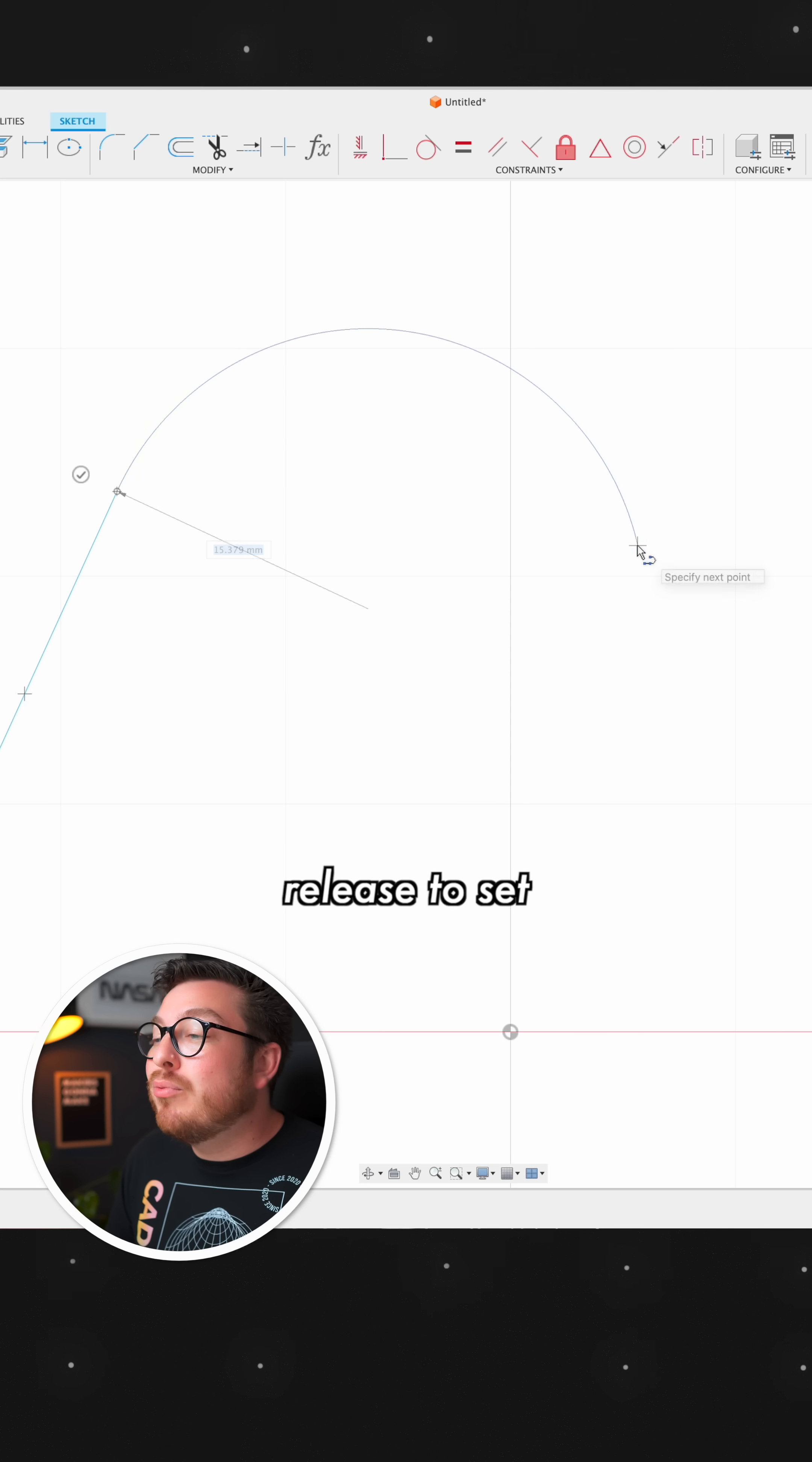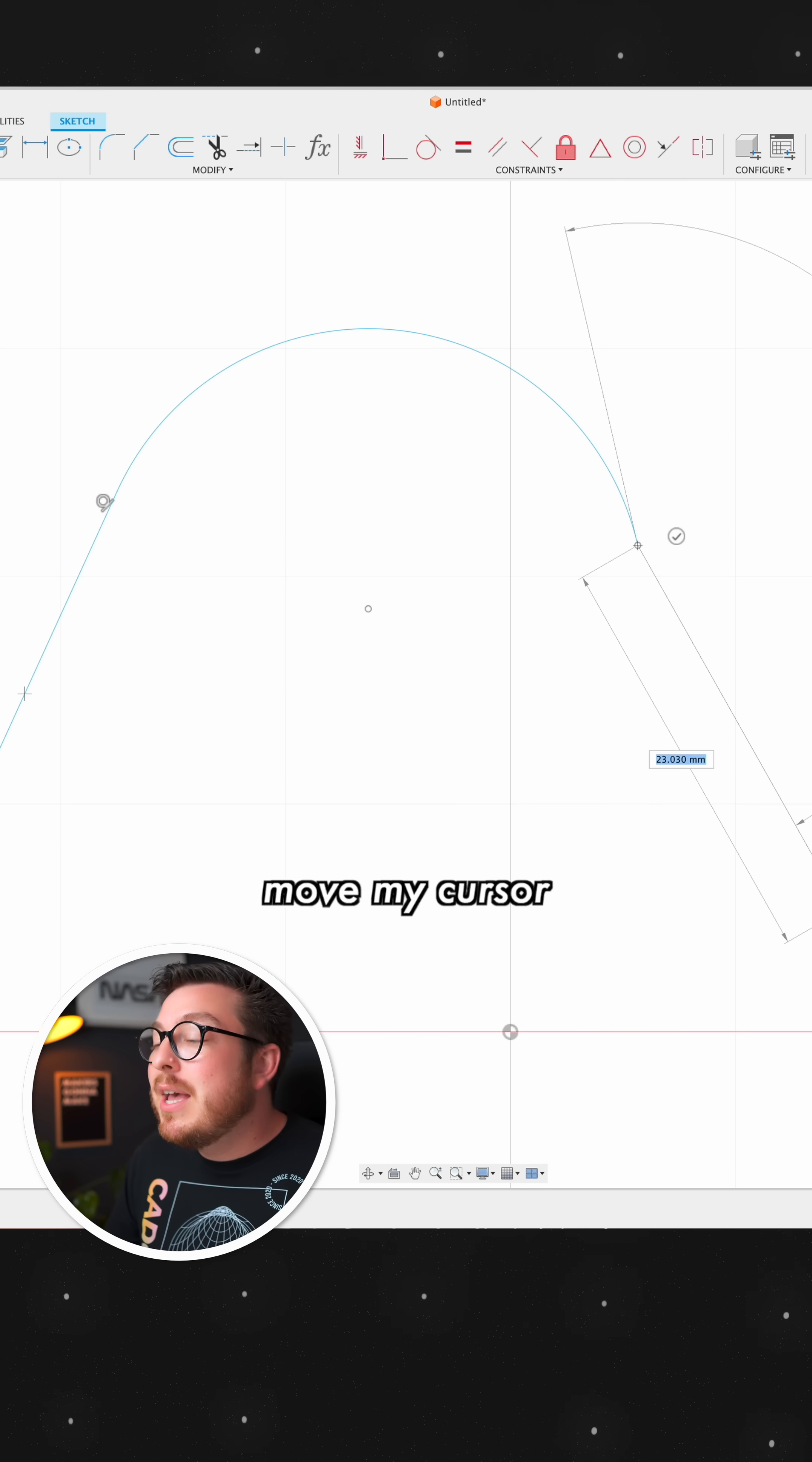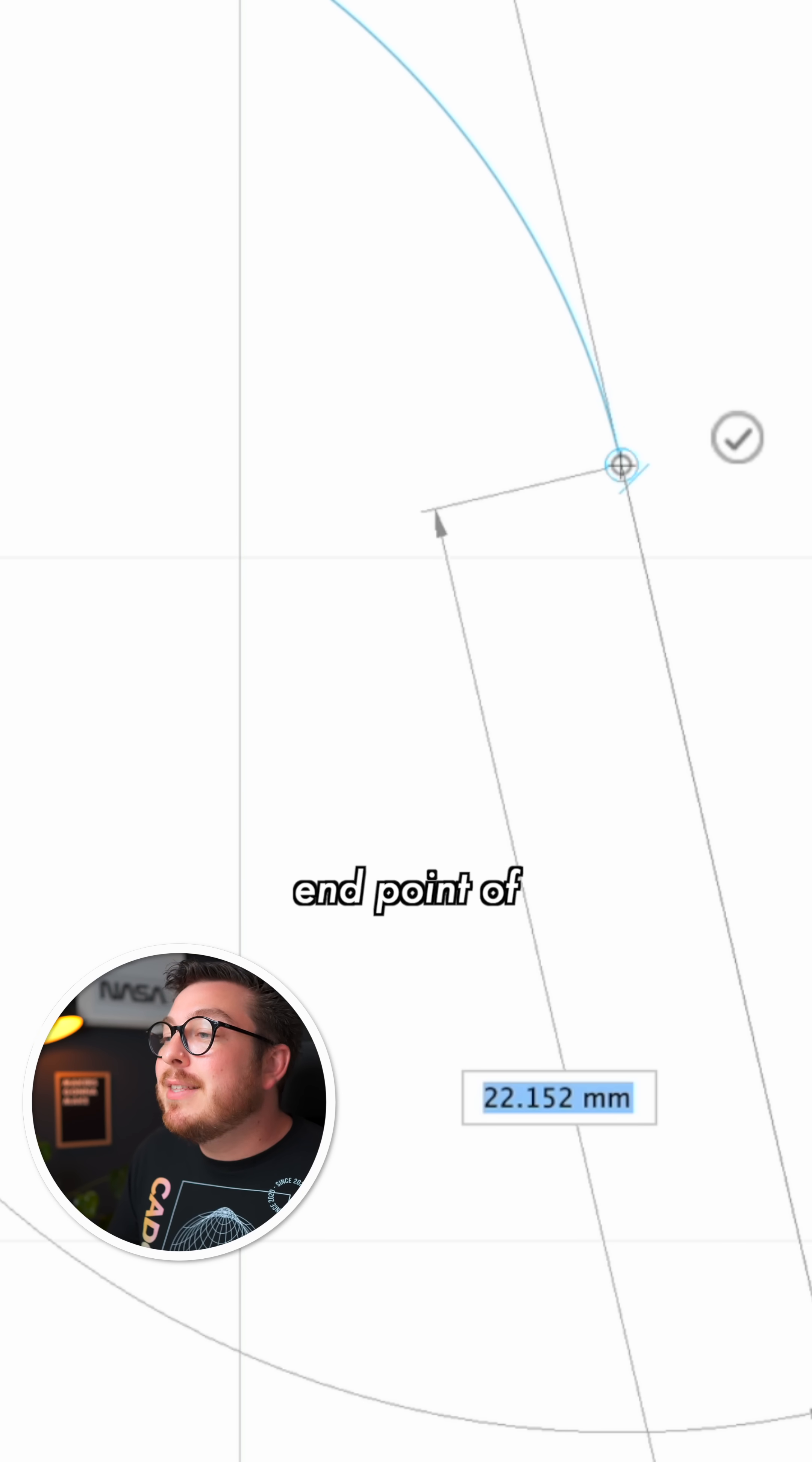Then I can release to set the next endpoint and then I still have the line tool open so I can continue onwards and make more lines. And if I move my cursor to the correct spot, you can even see a small tangent icon already enabled right next to the endpoint of my arc.